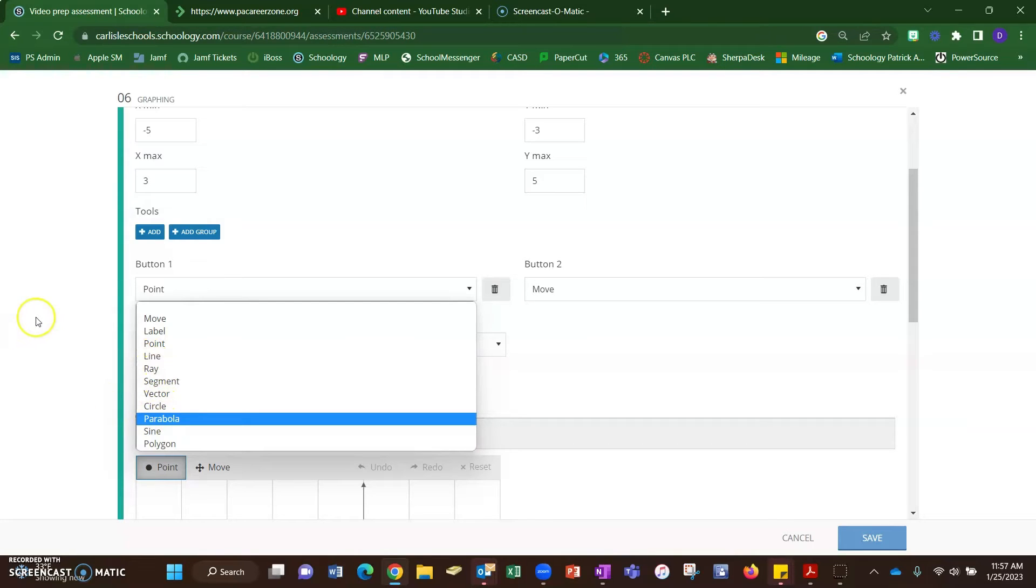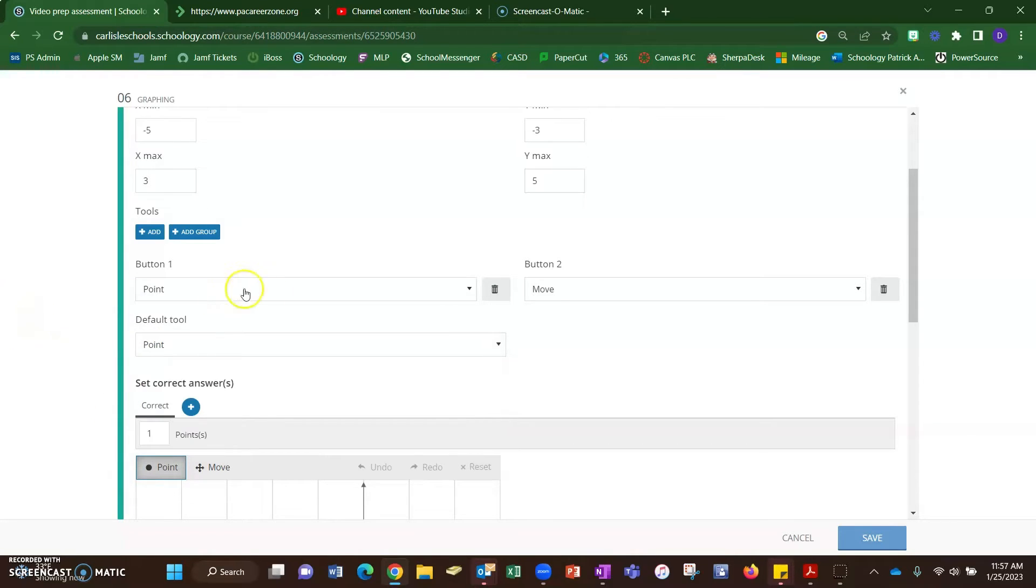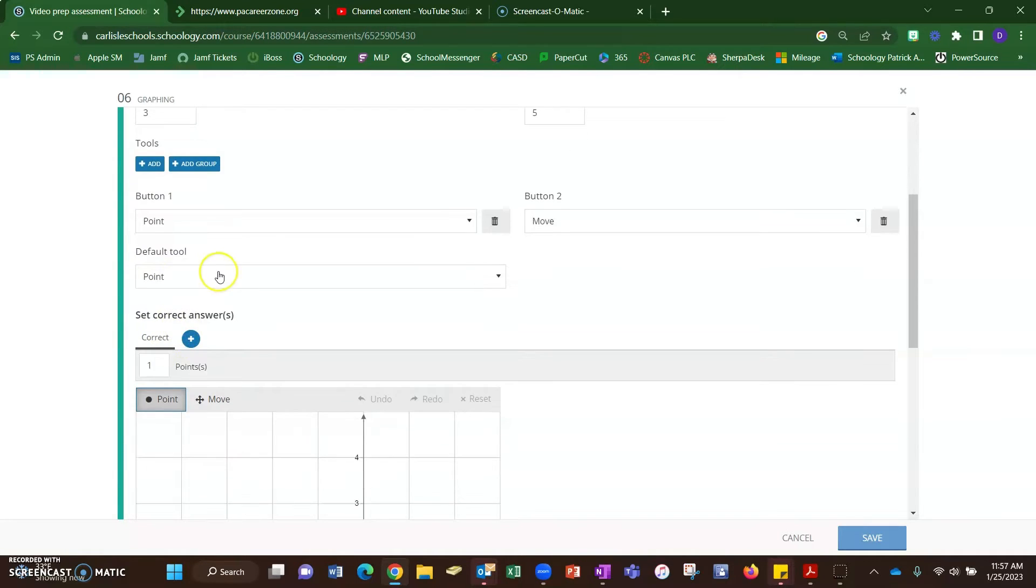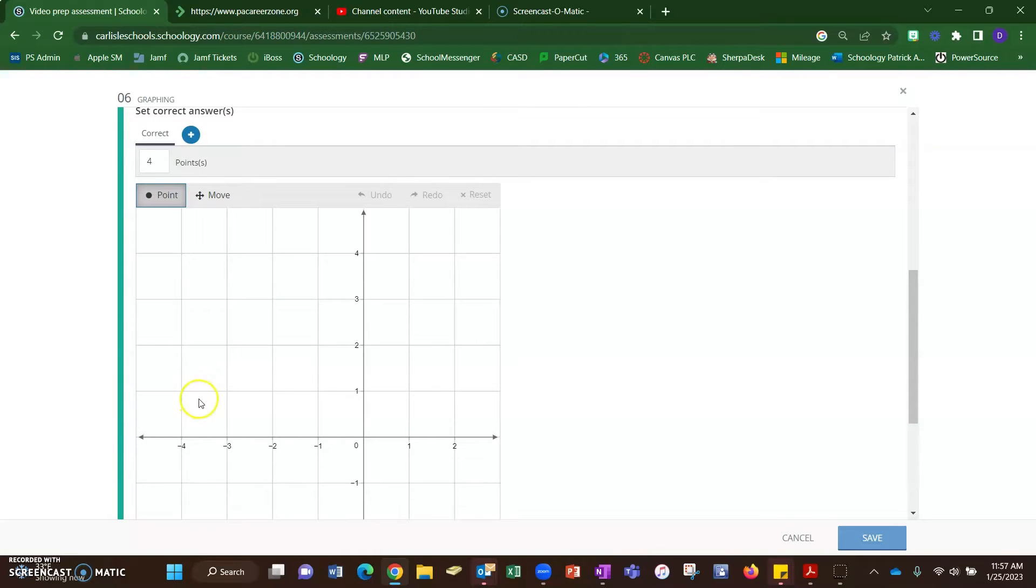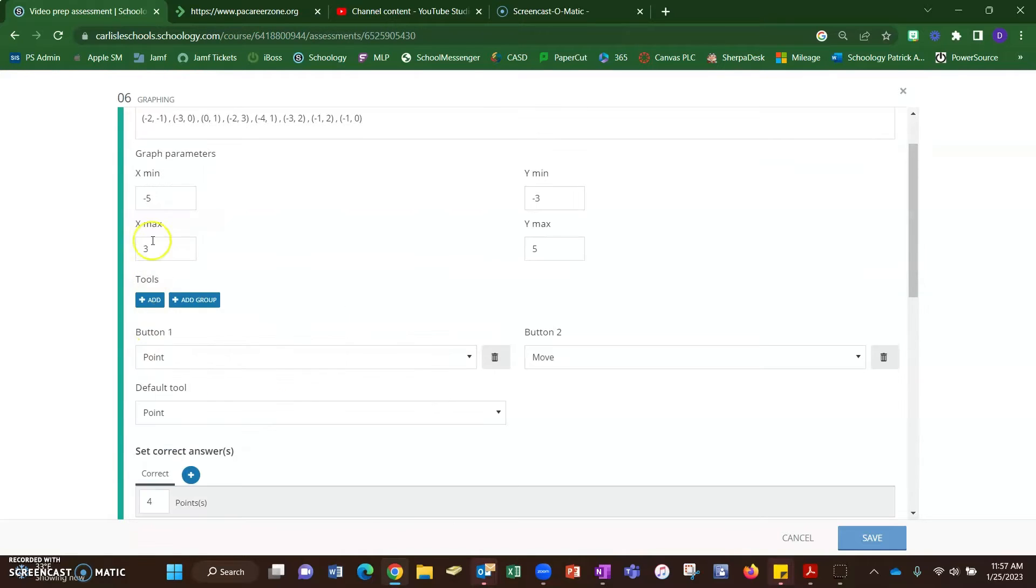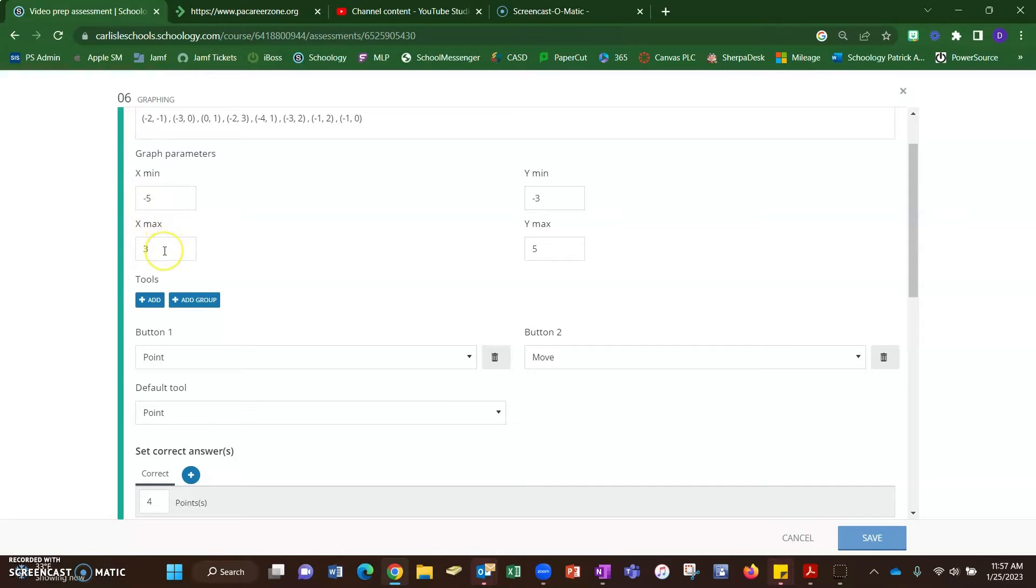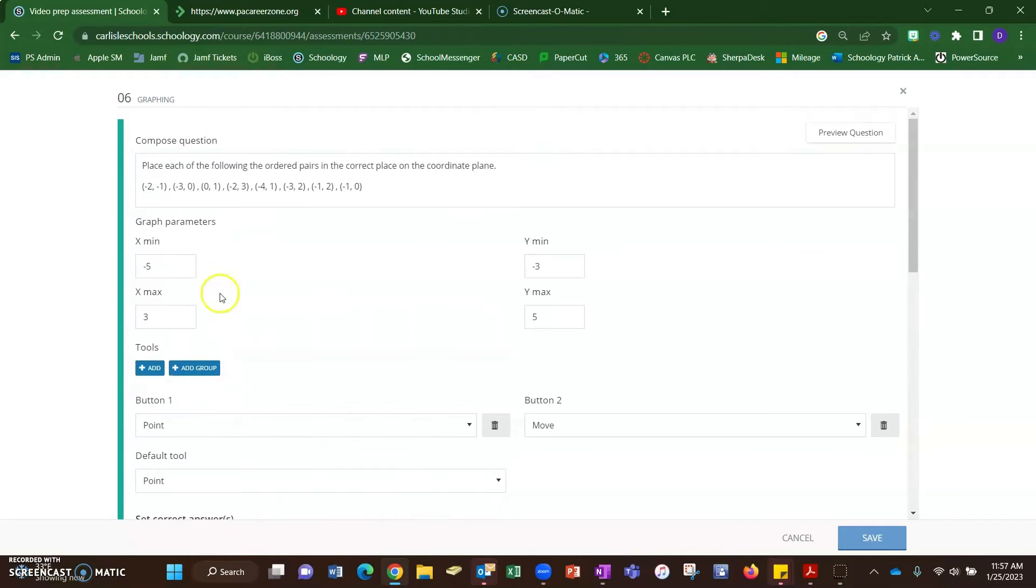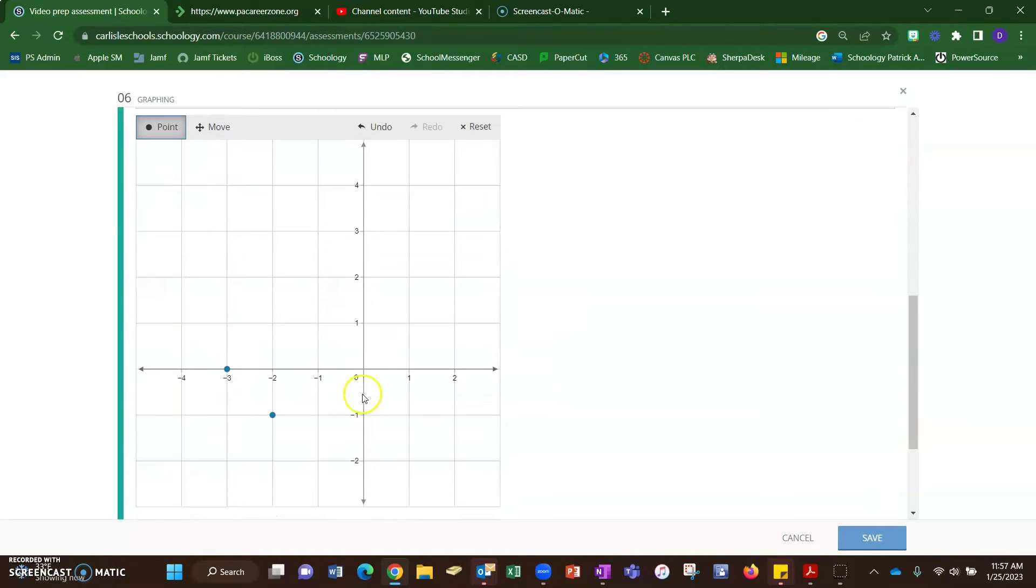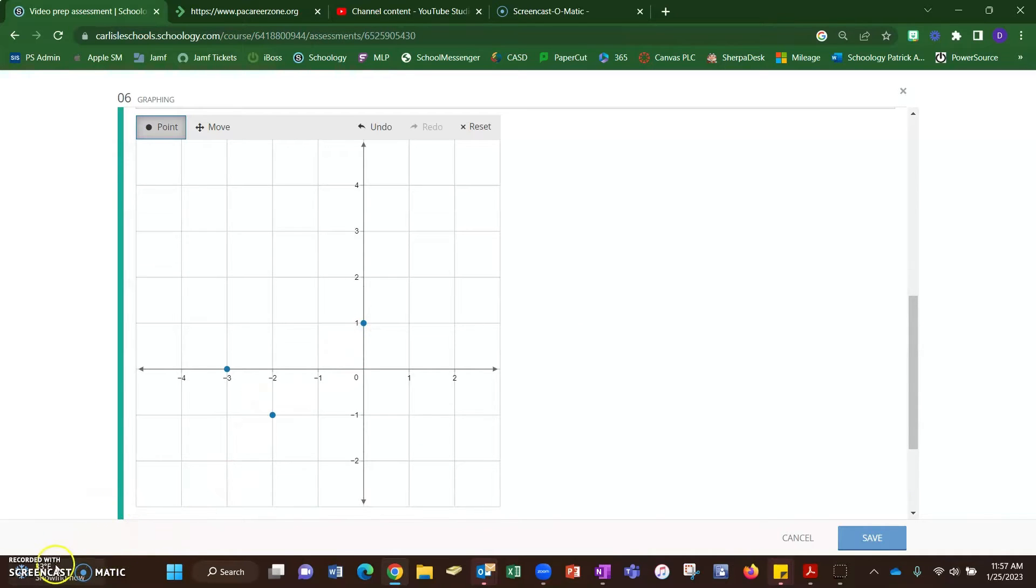I'm going to leave it as point. Then you graph the answer. So I need to graph all these ordered pairs. I'll do one or two and then I'll pause it. So negative two, negative one, and then I have negative three, zero and zero, one. And notice I just put the dots on there and I'll be back in a second with the answer. All right, I'm back and I have all those graphs now.